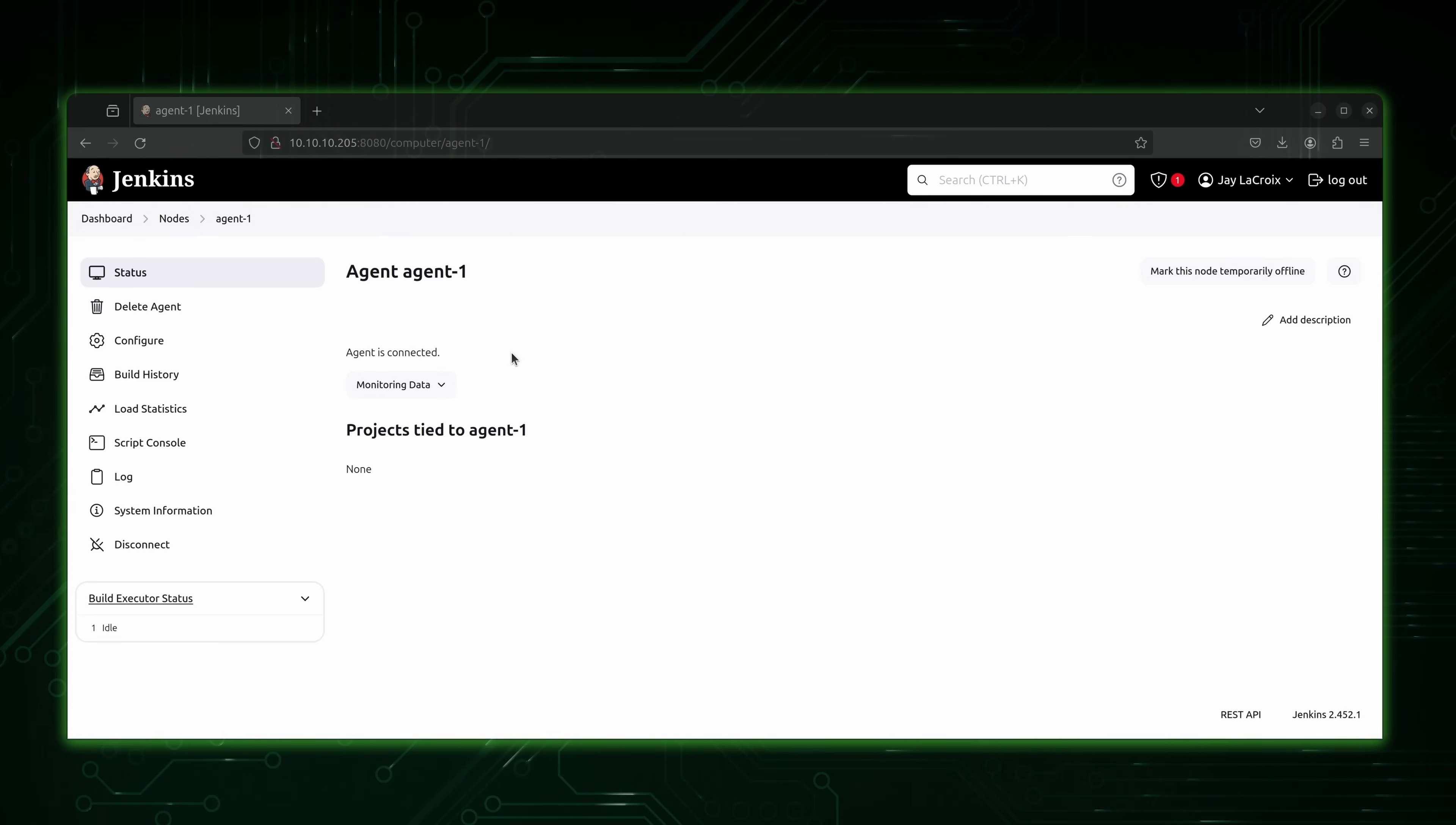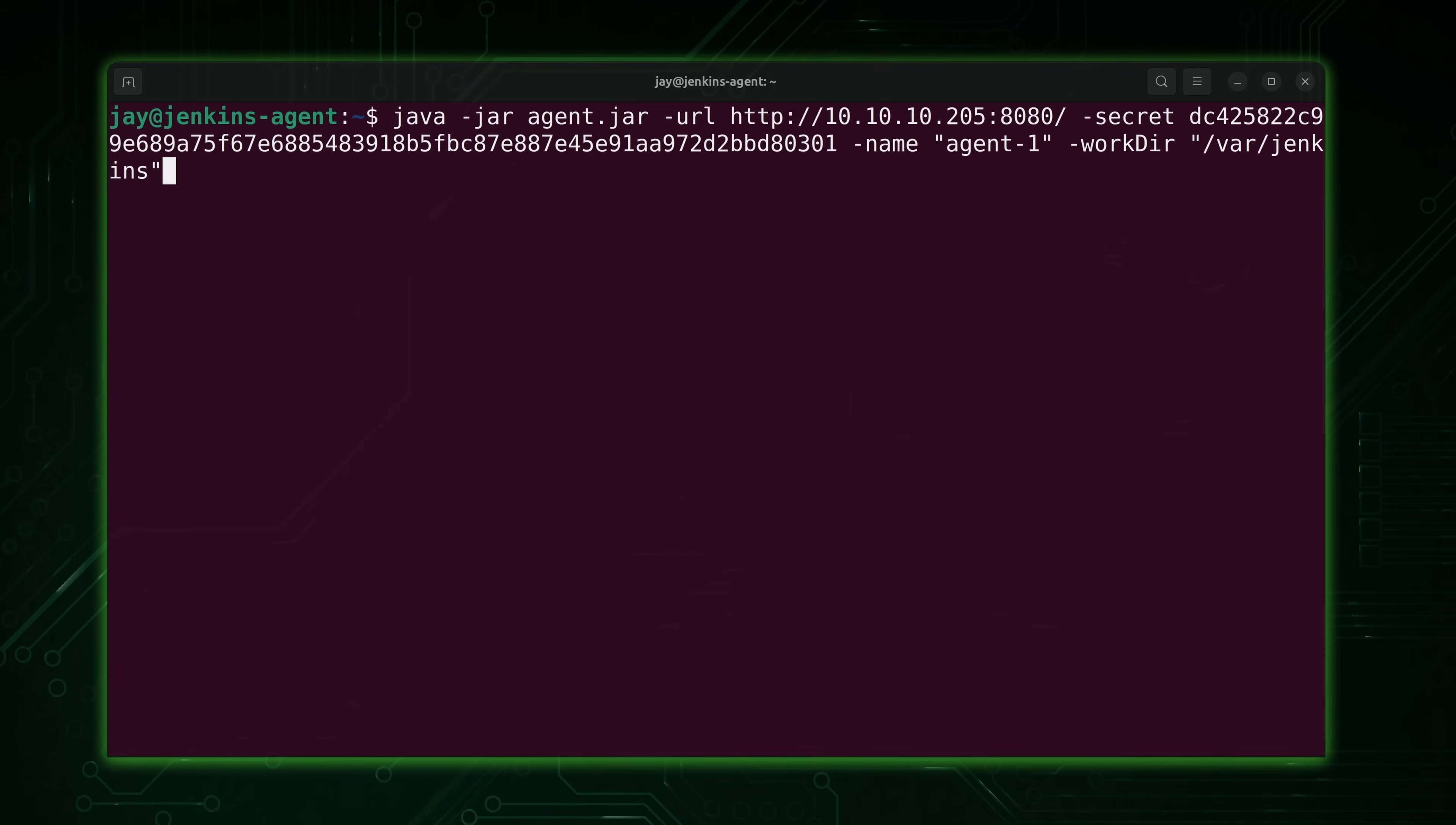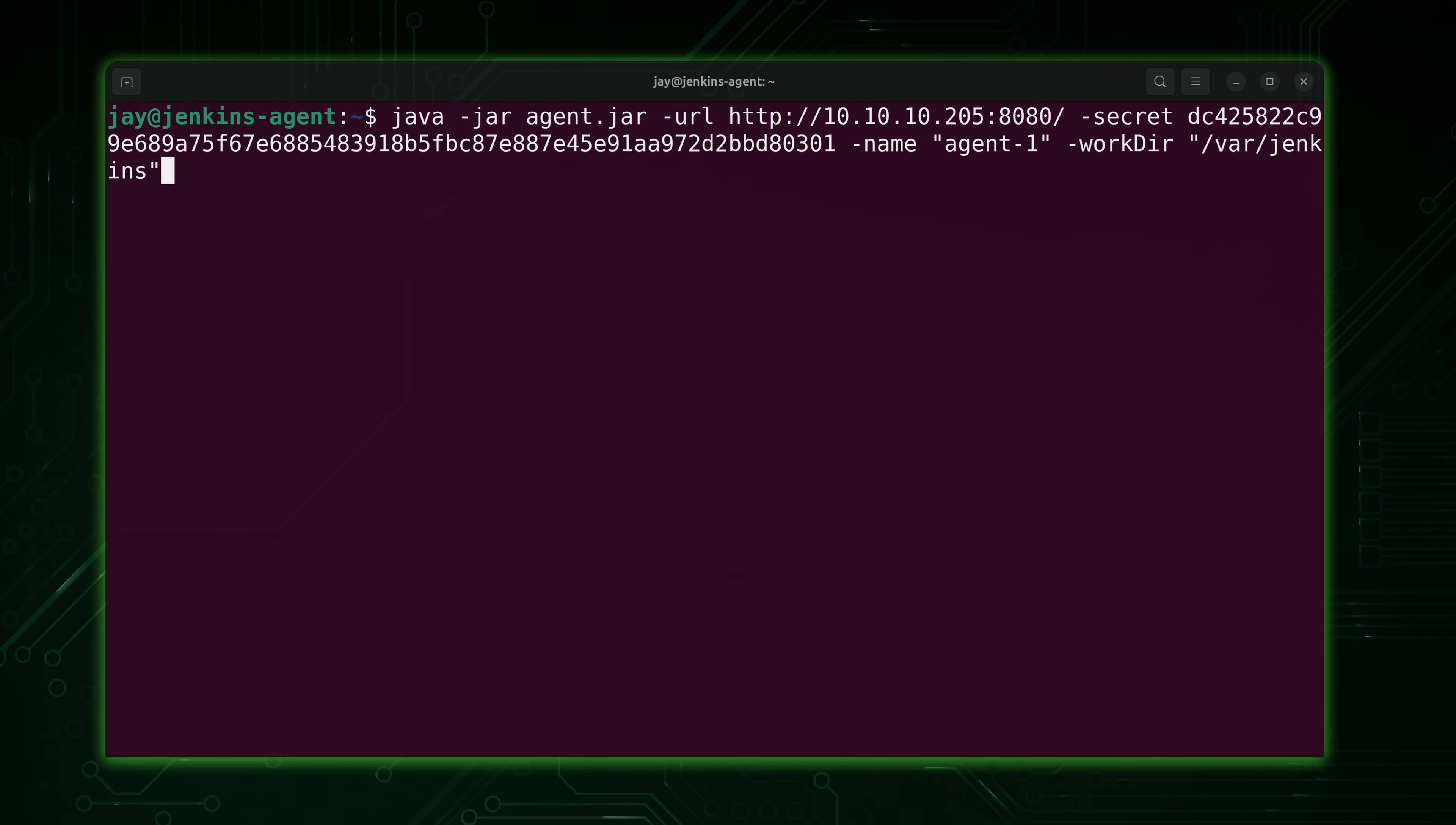Now, one problem, though, is that the command that we ran, we had to run it manually. And since I've run it, it's taken over the terminal. I can hold control and press C to break out. But that's also going to close the agent. I don't know about you, but it's not really all that convenient to have to run a command like this manually every time I want to do work. I want this to be automatically started for me. So that way I don't have to worry about it. So let's see how we go about setting up that process right now.